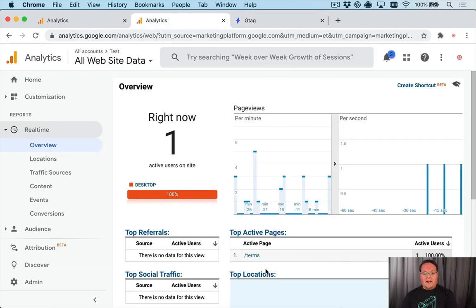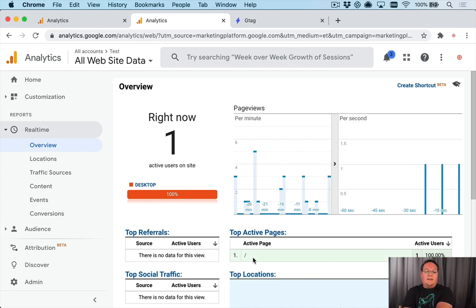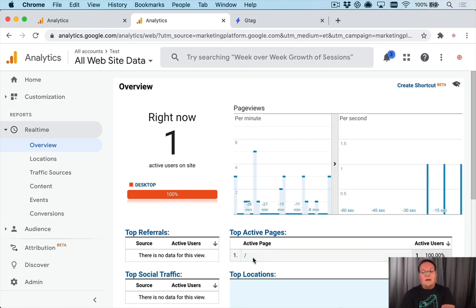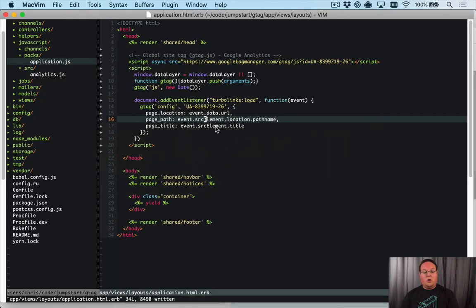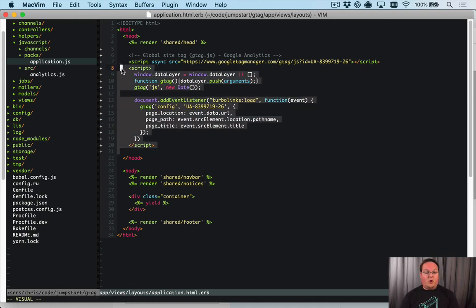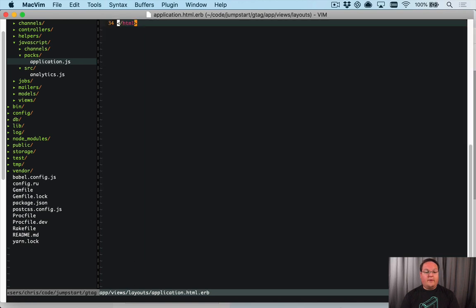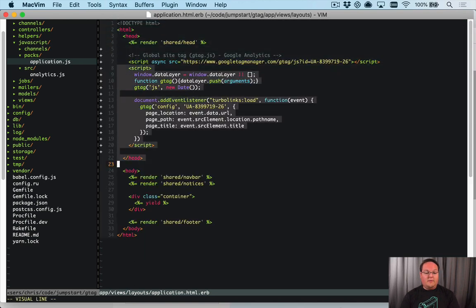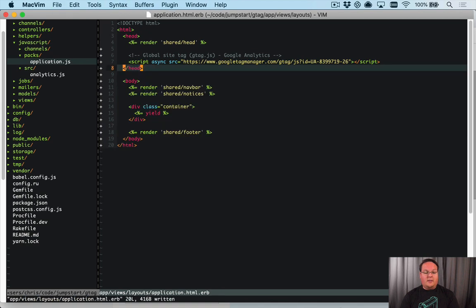Now we're on /terms, so it's going to catch all of these page views and update correctly inside Google Analytics. However, this code is all written inside our head tag, which is not generally something I prefer to do, and it's also not going to be easily accessible inside our JavaScript in Webpacker. So what we're going to do is get rid of all this code and move it to Webpacker.